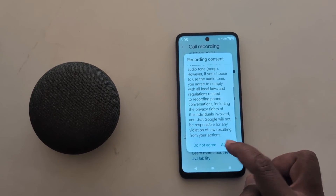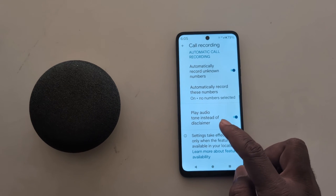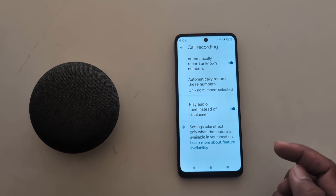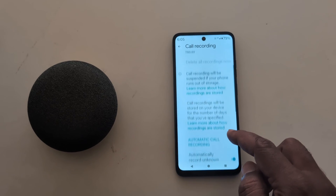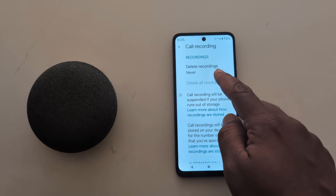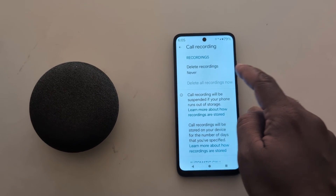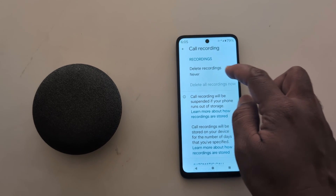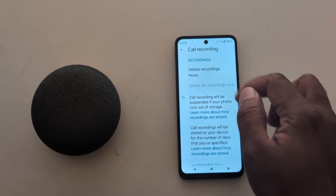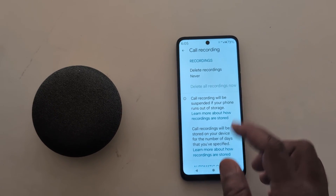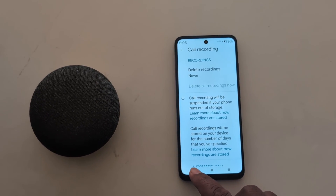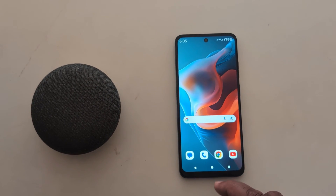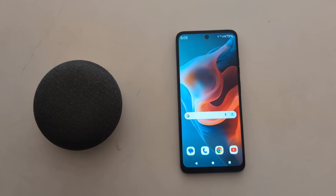You can also enable 'Play audio announcement' instead of a disclaimer when you record a phone call. At the top, you can find the recording option and delete recording option. When you record any phone call, you can find it in this list. It's quite easy to enable auto record calls on your Motorola device.